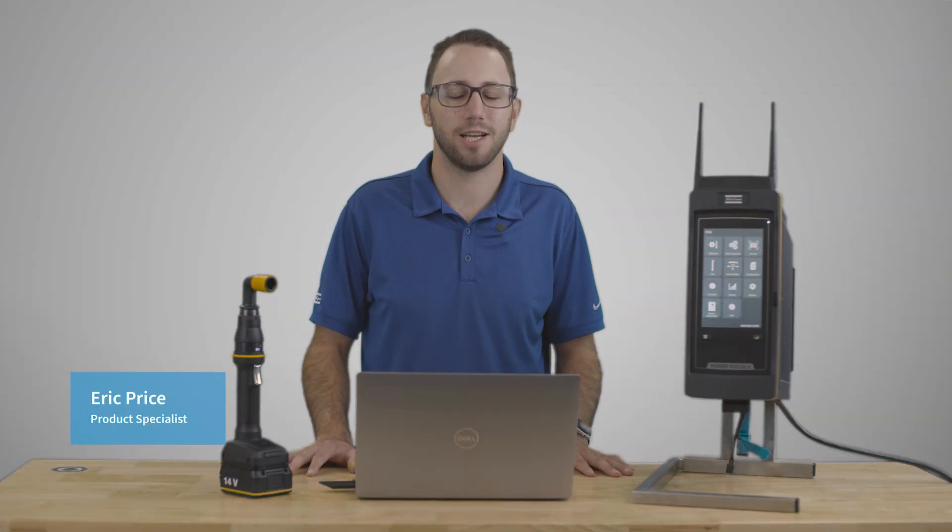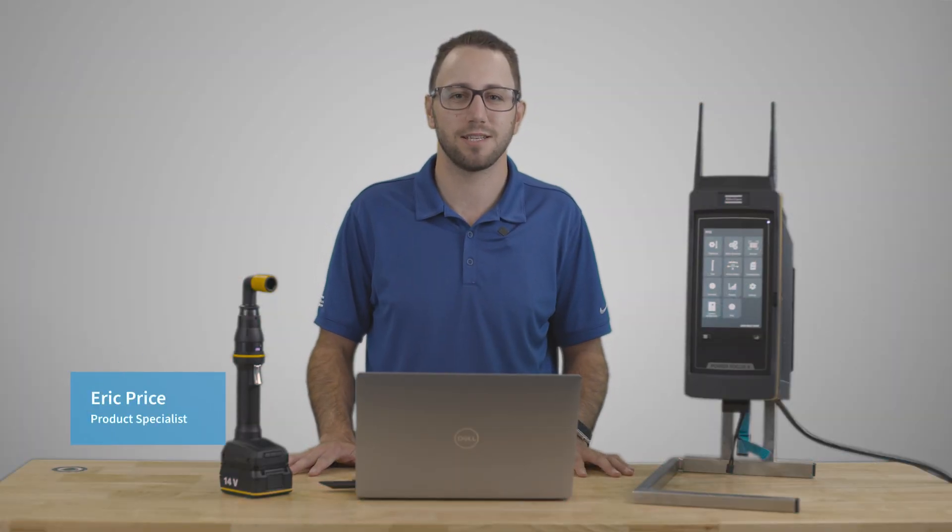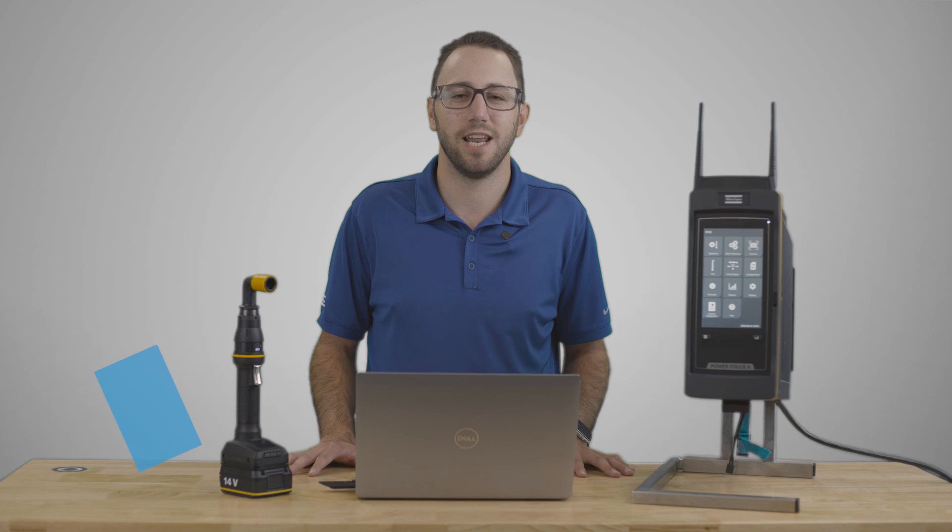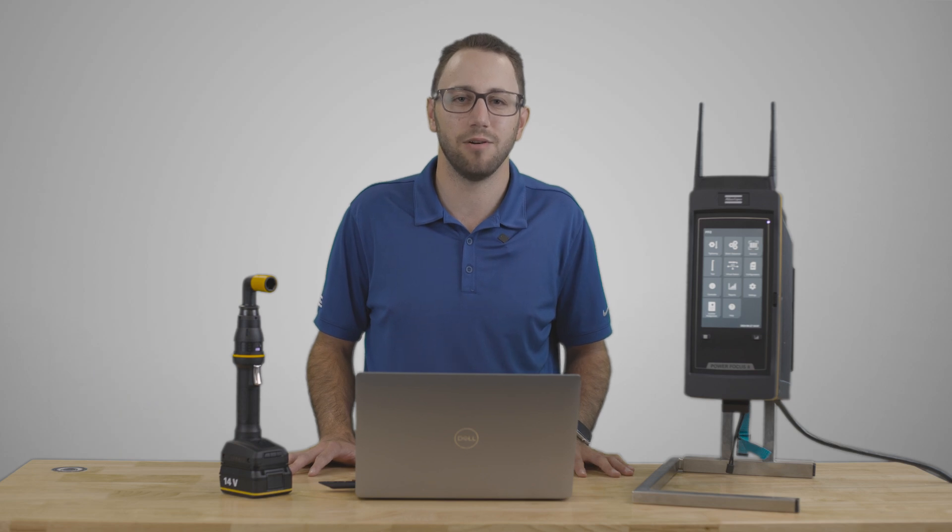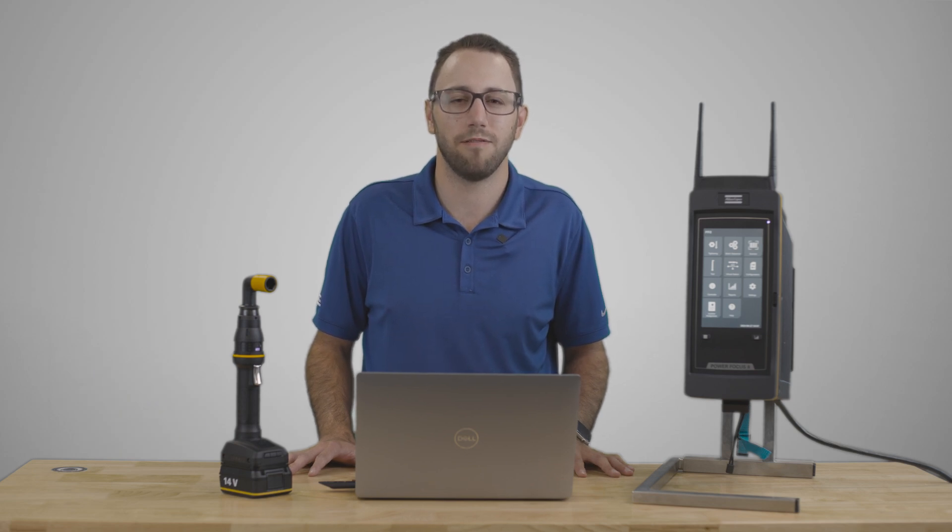Hi, I'm Eric Price, product specialist here at Atlas Copco.